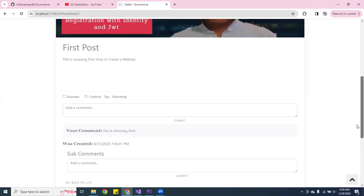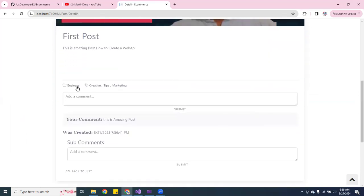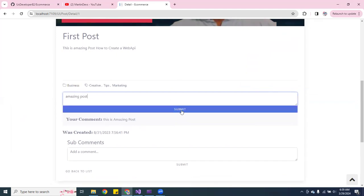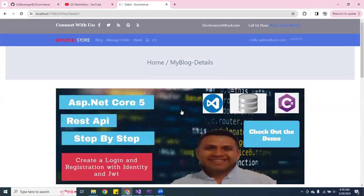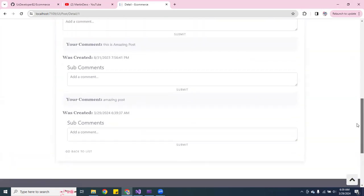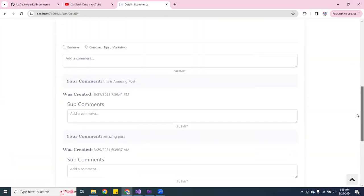It tells you this is the first post, it tells you what it's about - this is an amazing post. And then it tells you the type, and also you can add a comment. So when you put down, I'm gonna put down amazing, amazing post, we hit submit.